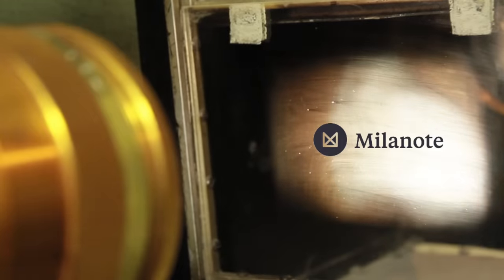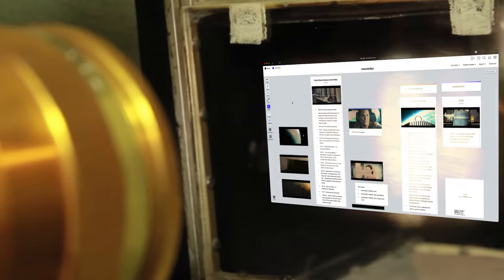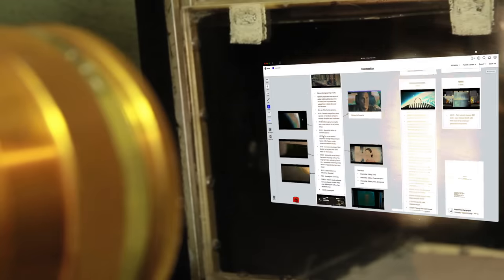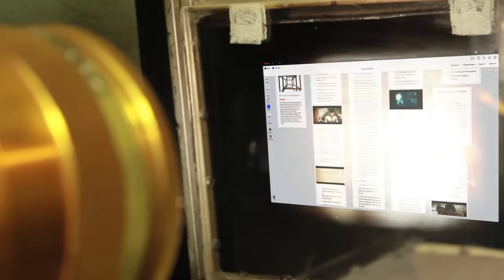This video is brought to you by Milanote, a visual tool to get organized and stay creative. Free link in the show notes.